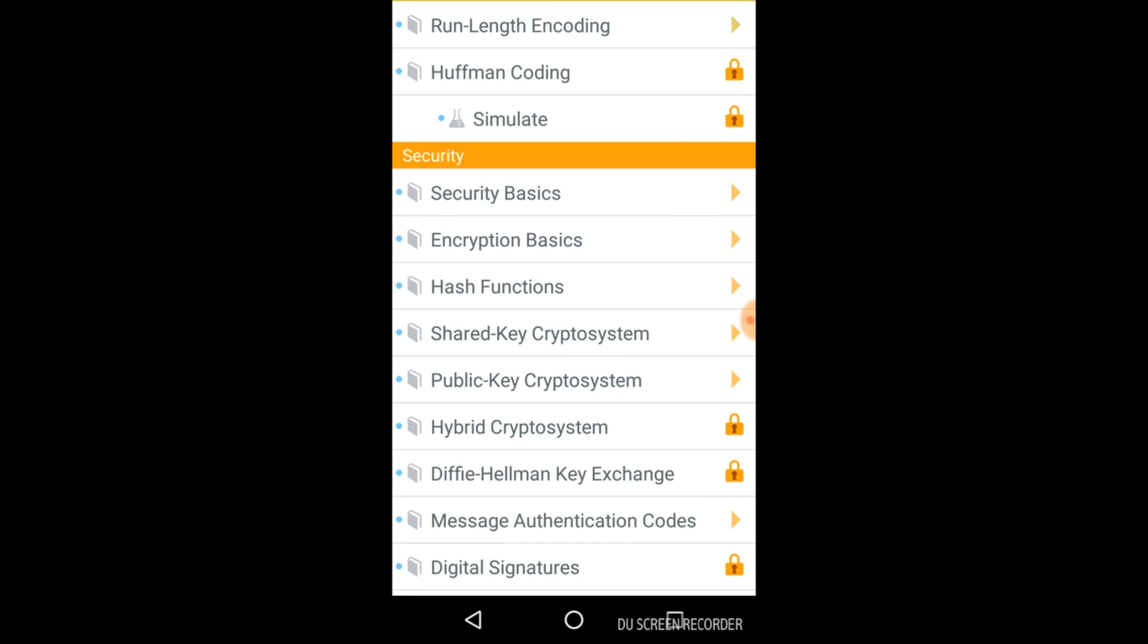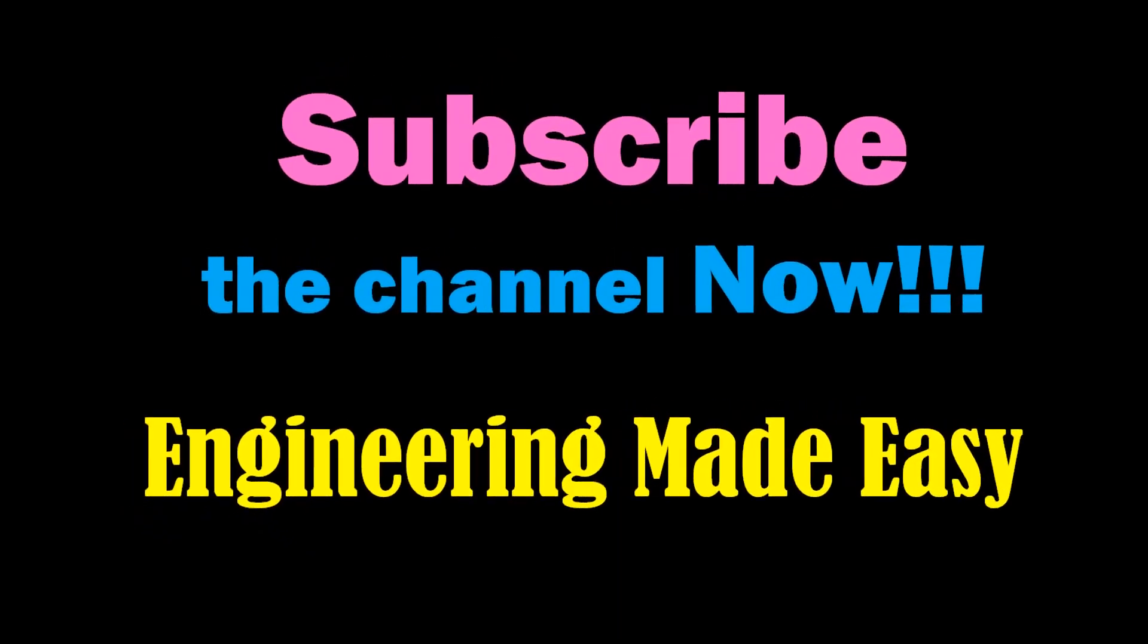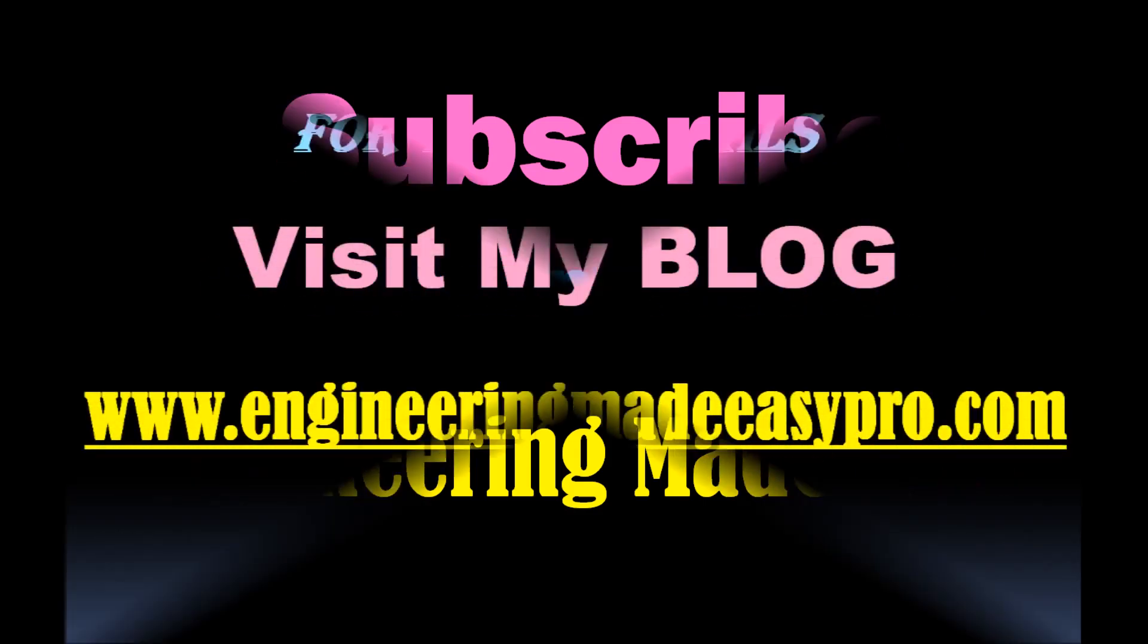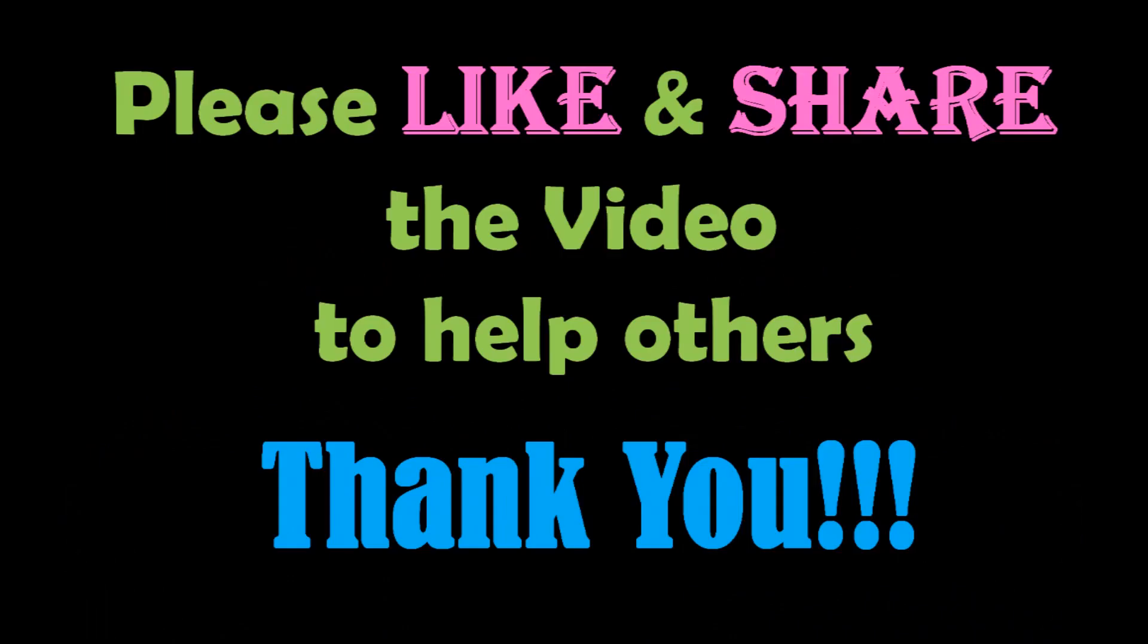Thank you for watching. Friends, for more such videos, you can subscribe my channel Engineering Made Easy and please don't forget to like and share the video if you liked it. For more detailed information, you can visit my blog. See you soon in the next video. Till then, bye-bye.